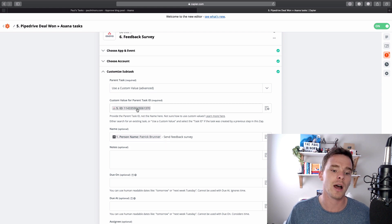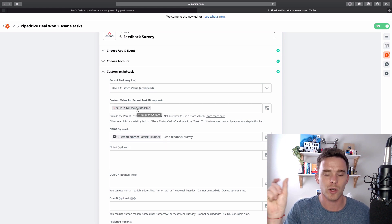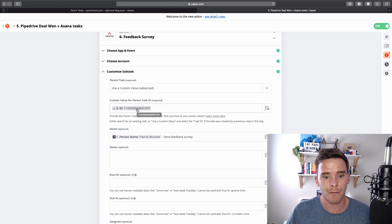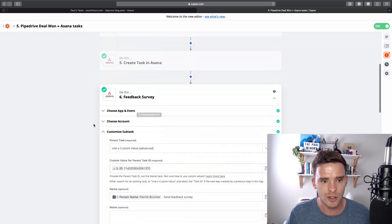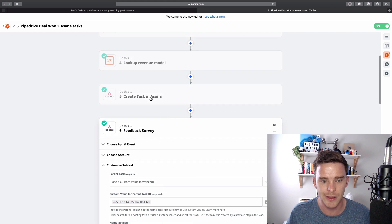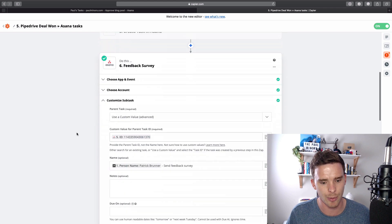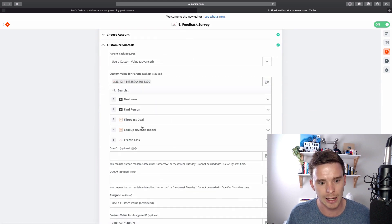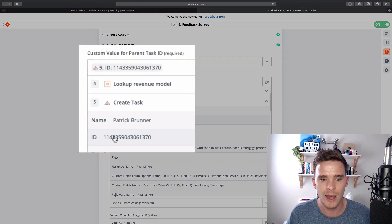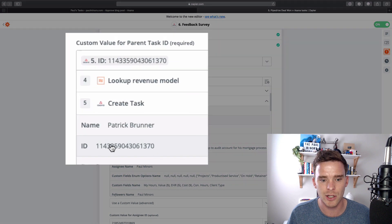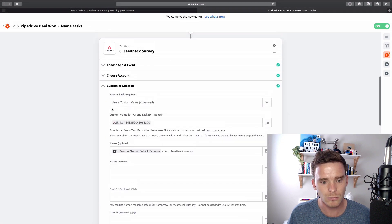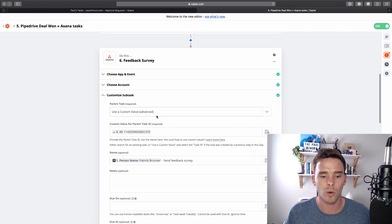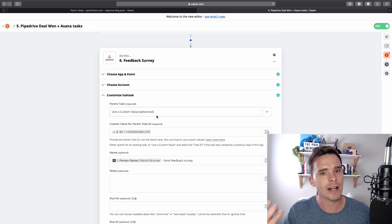And so here, this is the ID, the unique identifier for the task that I created in this previous step. So if I click here again, step five, there's the ID for the task that I created.